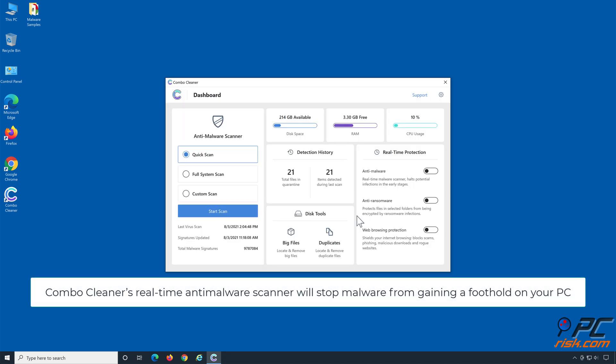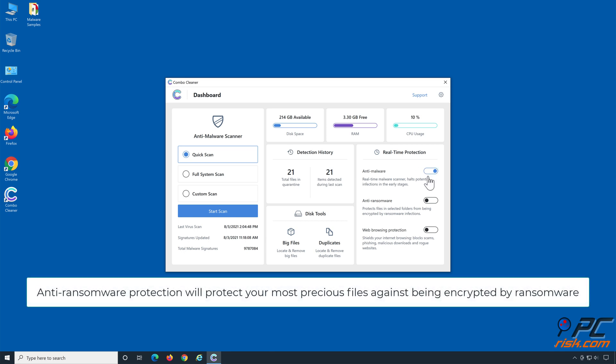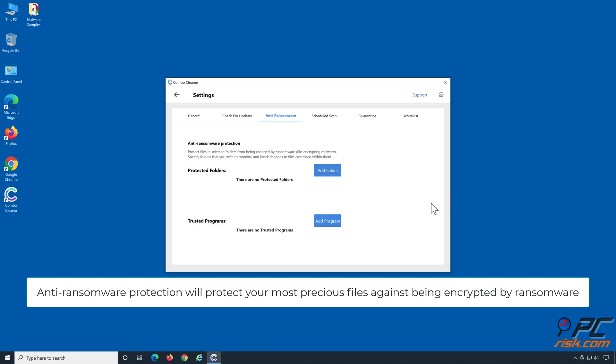Combo Cleaner's real-time anti-malware scanner will stop malware from gaining a foothold on your PC. Anti-ransomware protection will protect your most precious files against being encrypted by ransomware.